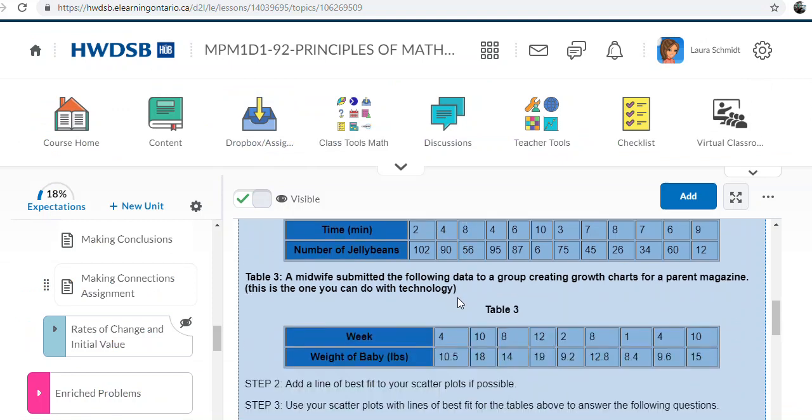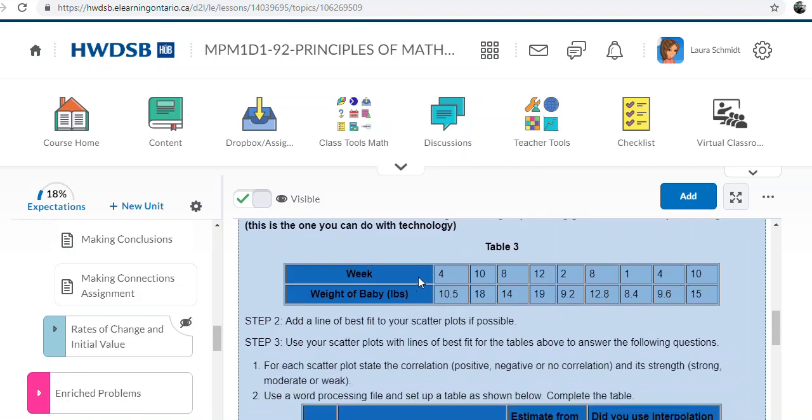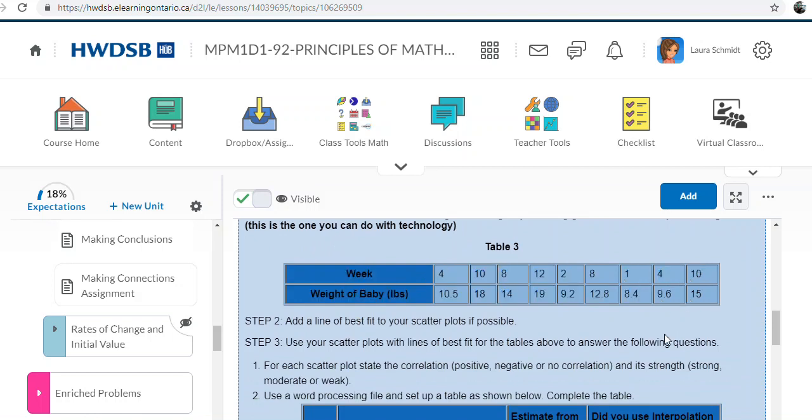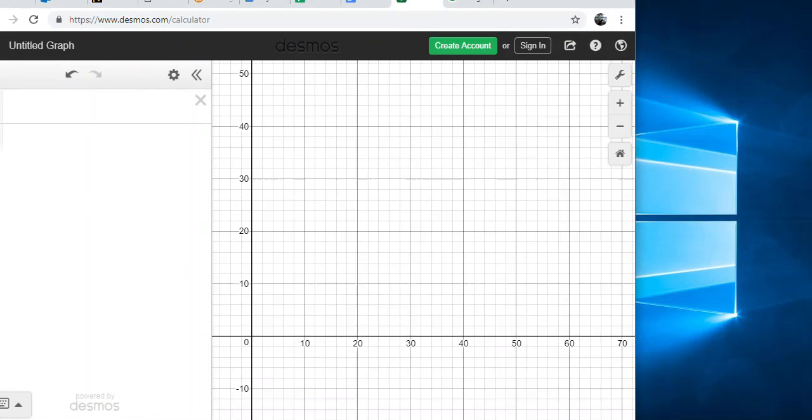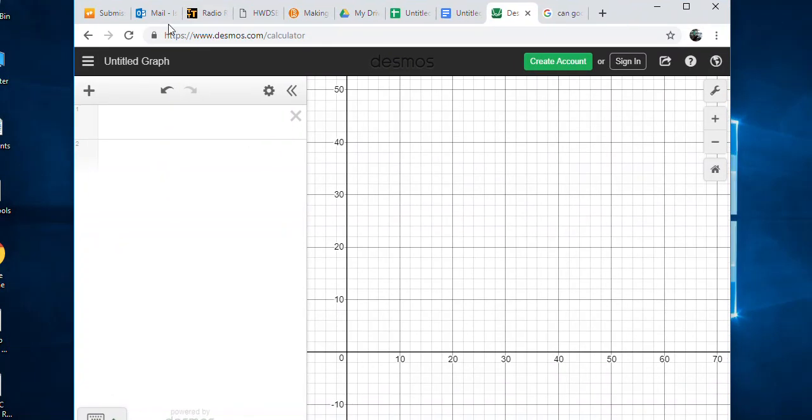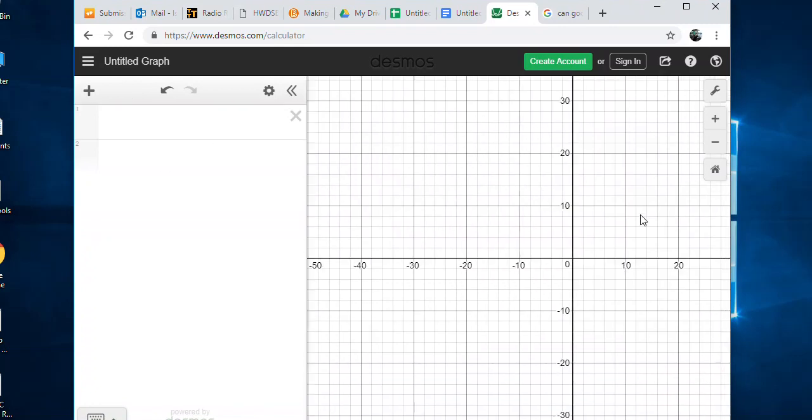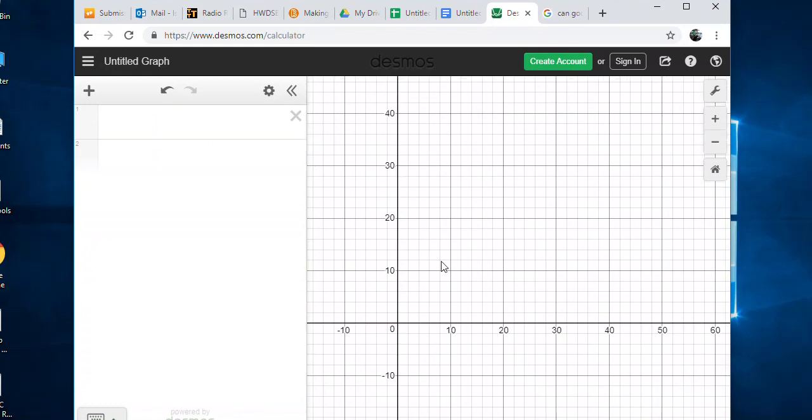When you get to number three, you're doing it with technology. You take your table information and choose what technology you want to use. My personal choice would be Desmos, going to desmos.com. I like Desmos and we use it a lot in high school, so if you're going on to grade 10 math, your teacher will probably use Desmos.